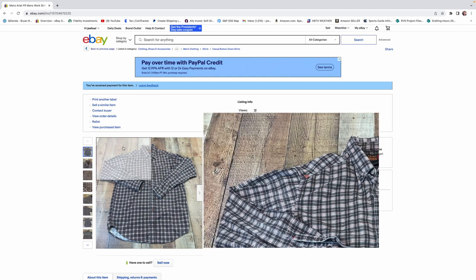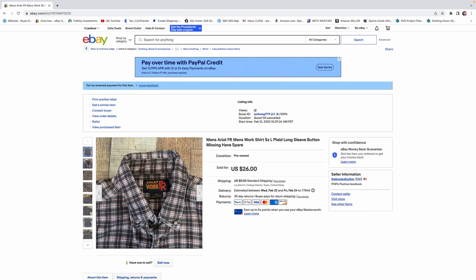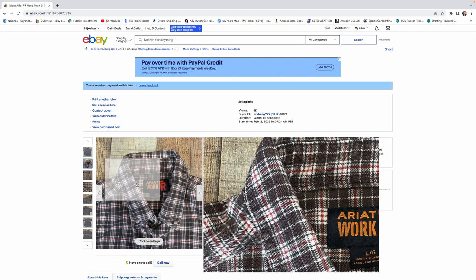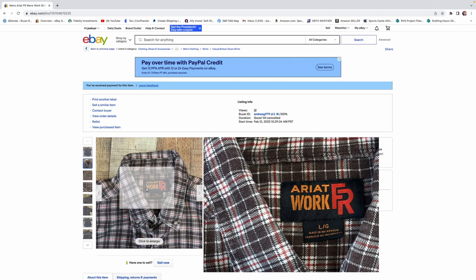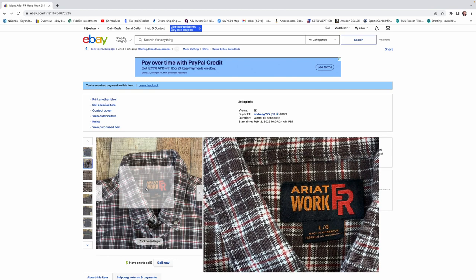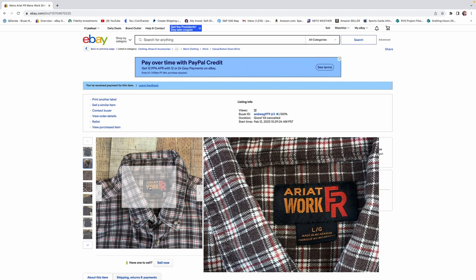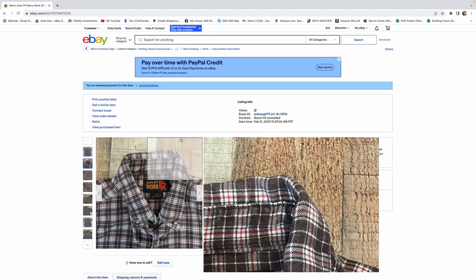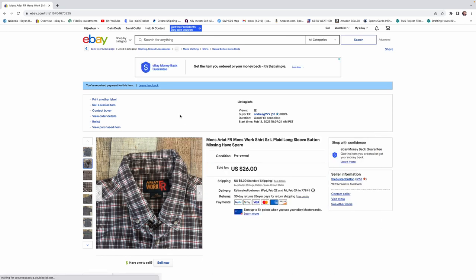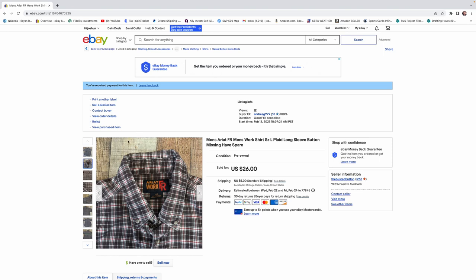This shirt will generally bring about $40. This one sold for a little bit less for like $26, and that was only because it was missing a button. So if this wouldn't have been missing a button, I would have got $40 for it easily.